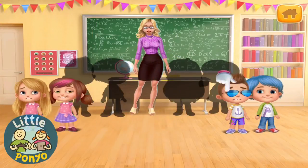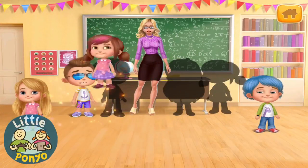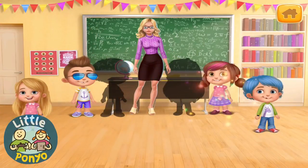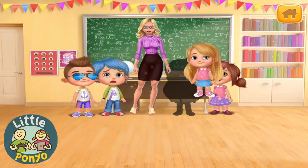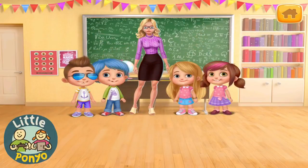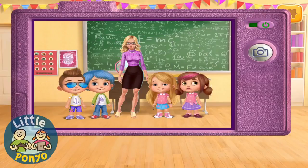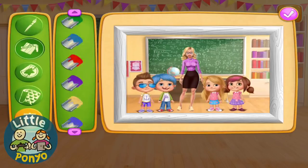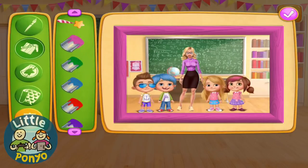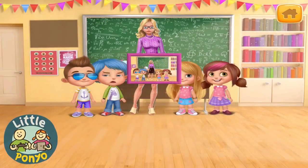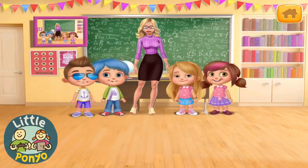Just everybody take your spot! Say cheese! And now let's hang the photo on the wall. Perfect!